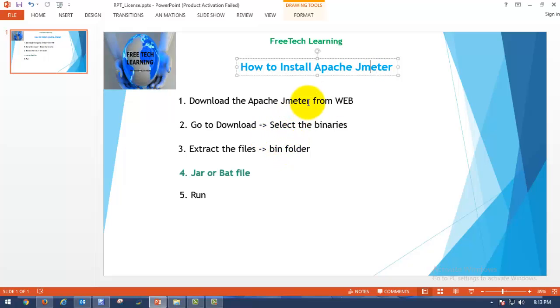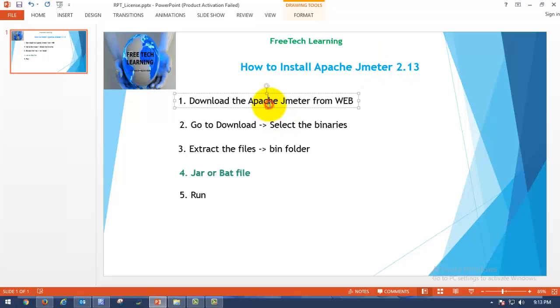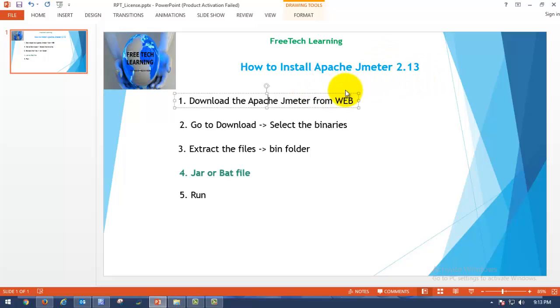The latest version of Apache JMeter is 2.13 as of now. The latest version will be upgraded as time goes on.